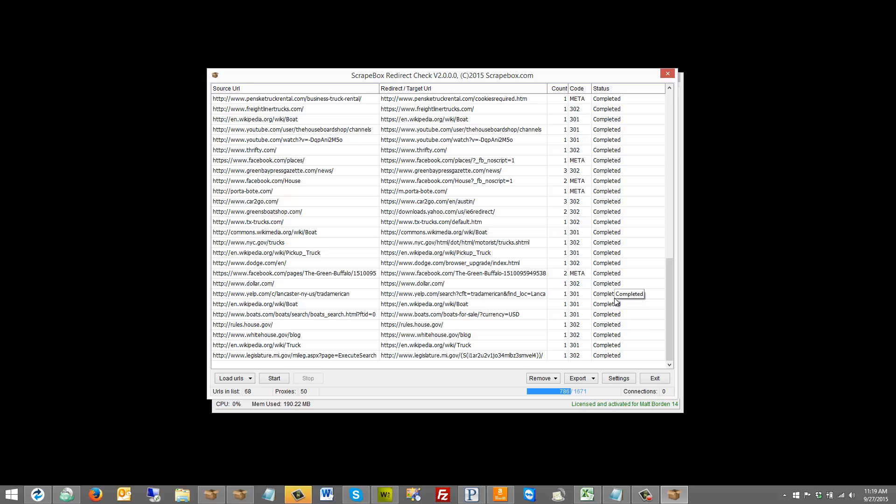Very handy to determine the end URL that something resolves to. Could be used as testing on your own site to see if it's working properly or a client site, or could just be used in general to find the end URL for a site that's redirecting. And that is the Scrapebox redirect checker add-on. Thanks for watching this Scrapebox video.